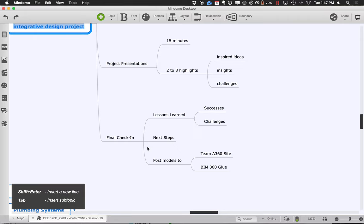For the final check-in, summarize what you talked about in your project presentation — your successes, challenges, and next steps. Please post all of your models: you should have an architectural model, a structural model, and a mechanical model. Your mechanical model may be several pieces — you might have HVAC versus plumbing, or you could have it in the same model. Either way is fine. Put all those different models out on the A360 side in your folder so we can grab them all and take a look.